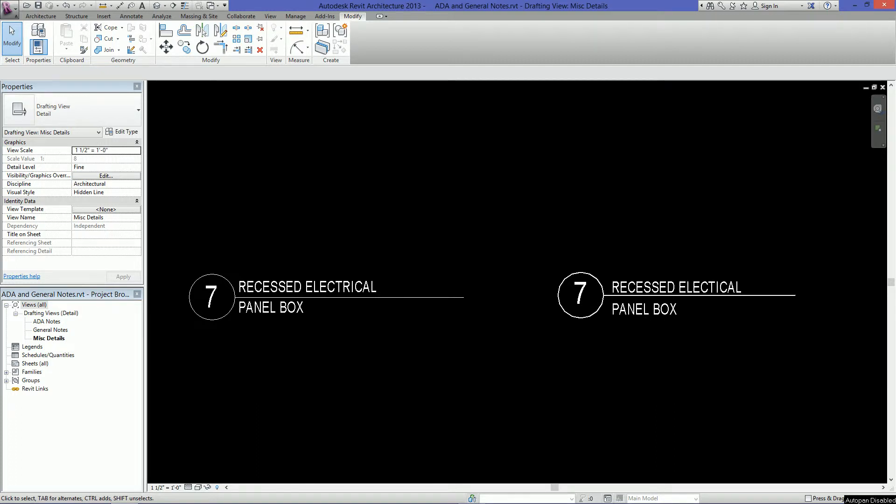Hey guys, welcome to another BIM Every Day tutorial. So today I want to just talk to you guys how to create a detail view title.